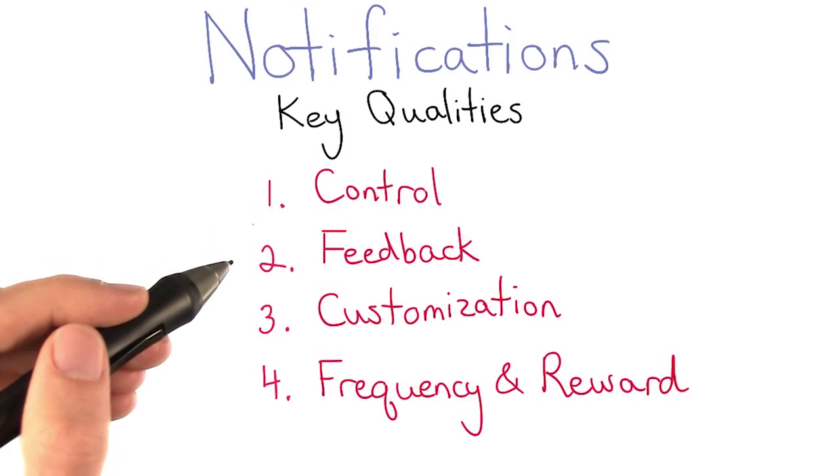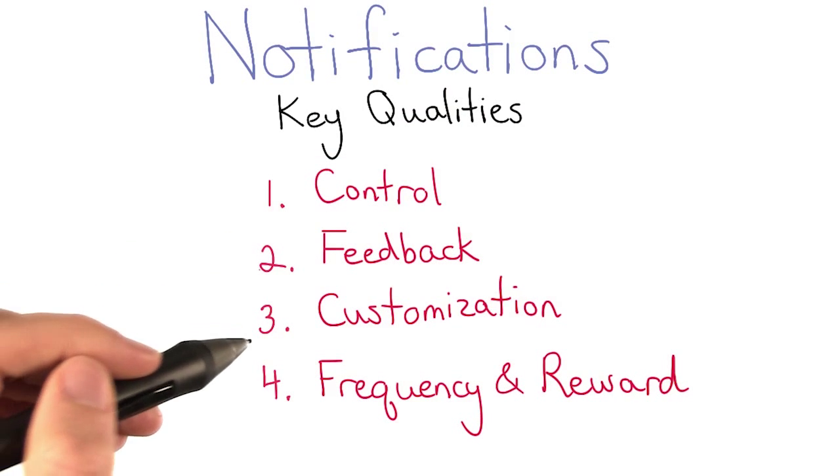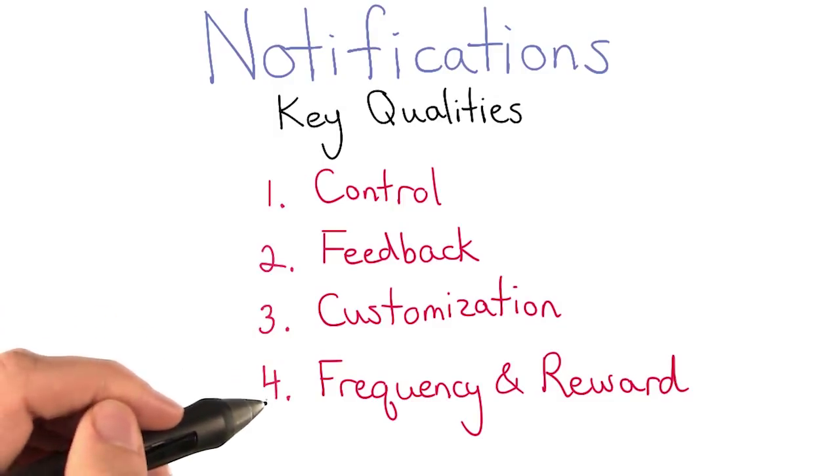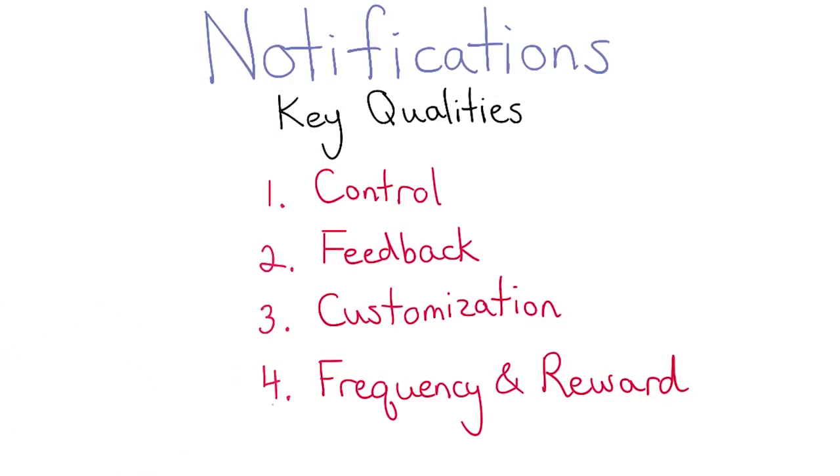Each of these qualities contributes to the user experience and their perception of your product.